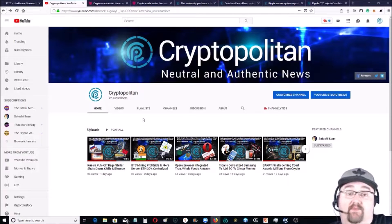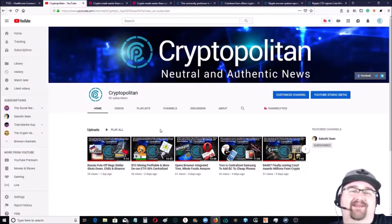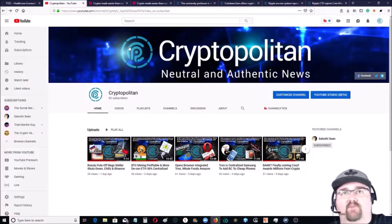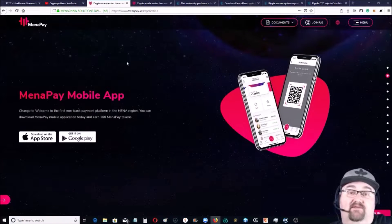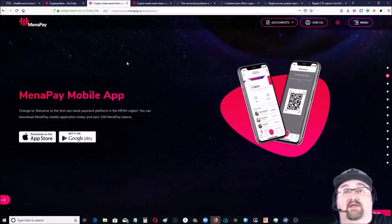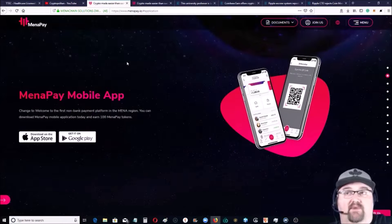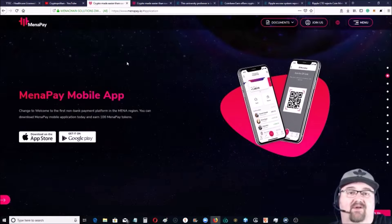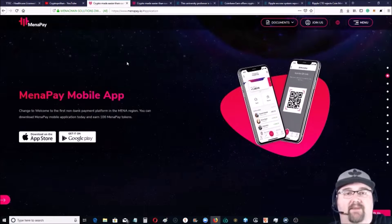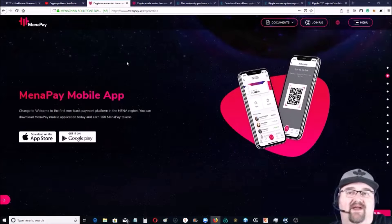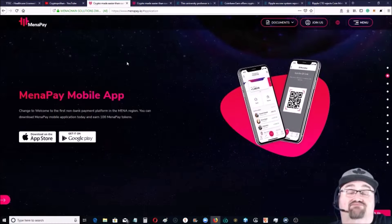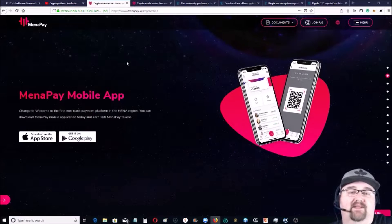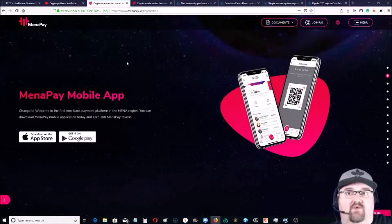Also remember to crush that like button, it really helps us out. Let's jump into a few things. One, it's kind of a personal thing - I'm going to go over Menapay. They've released, they're done with their IEO, they're listing for trading next month, but the app is already out on Google and on iOS. It is focused on the MENA region or the Middle East and North Africa. It really aims to take the unbanked in the Middle East and Africa by storm.